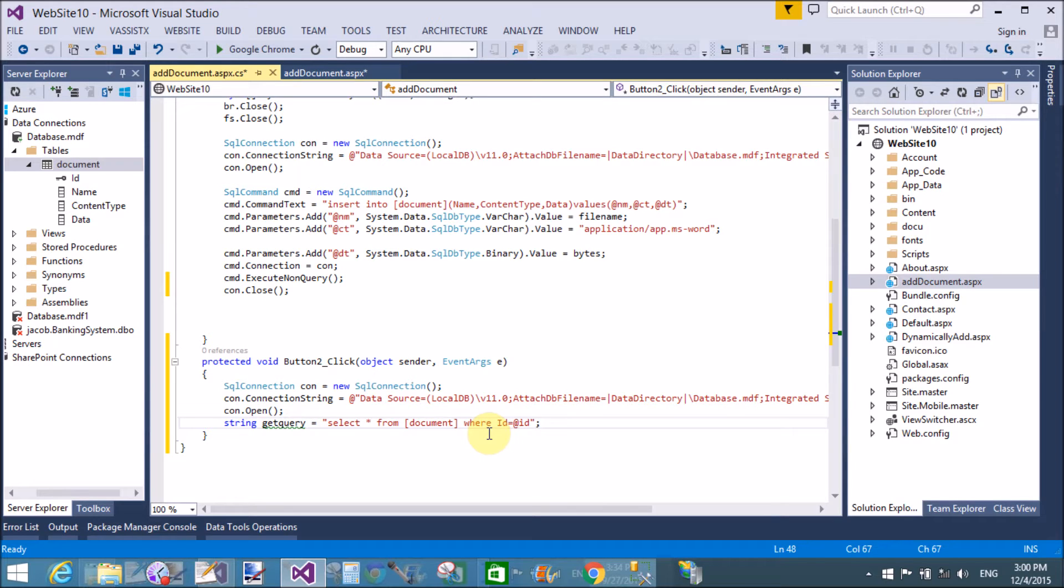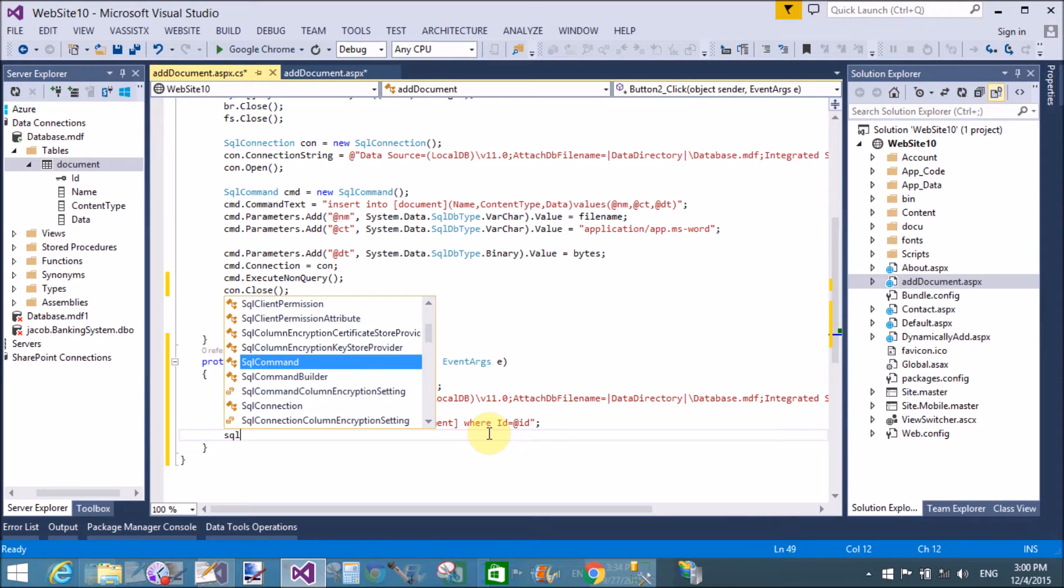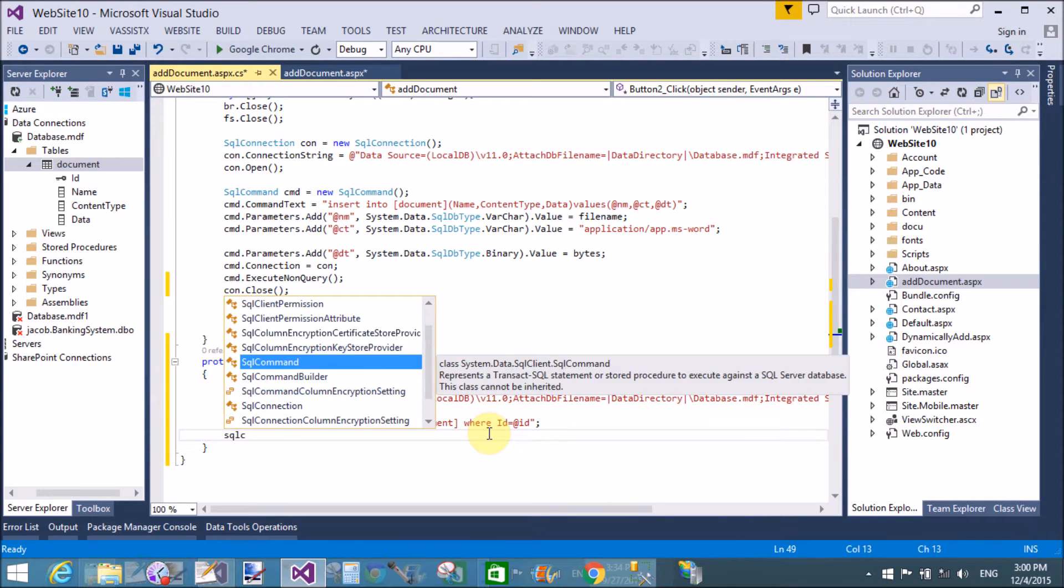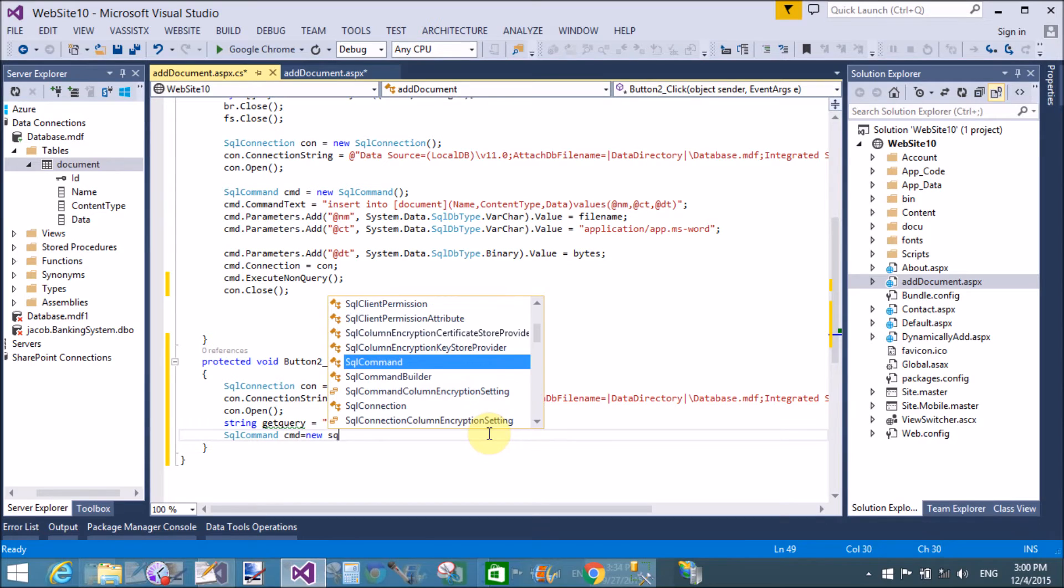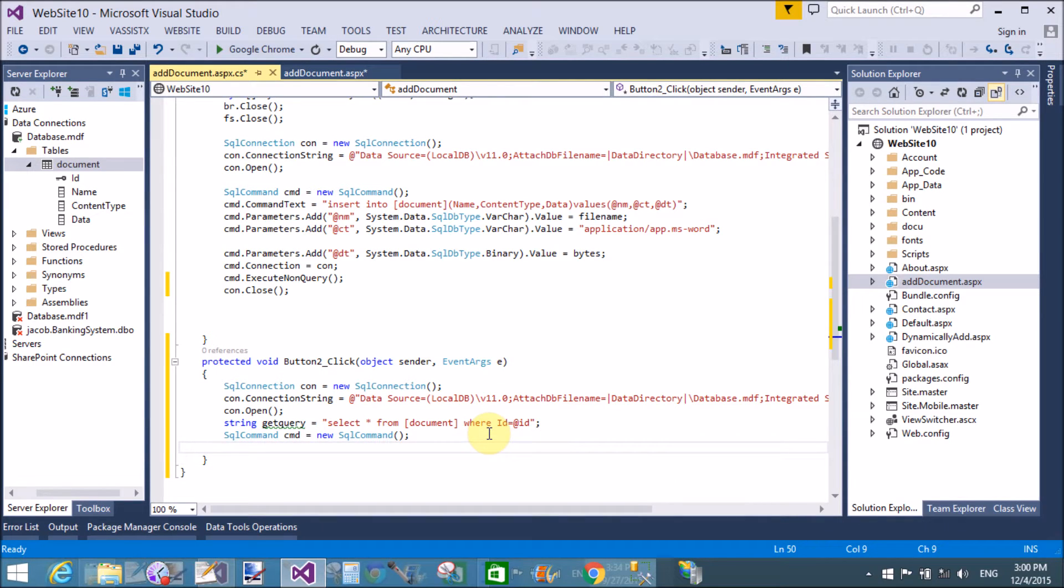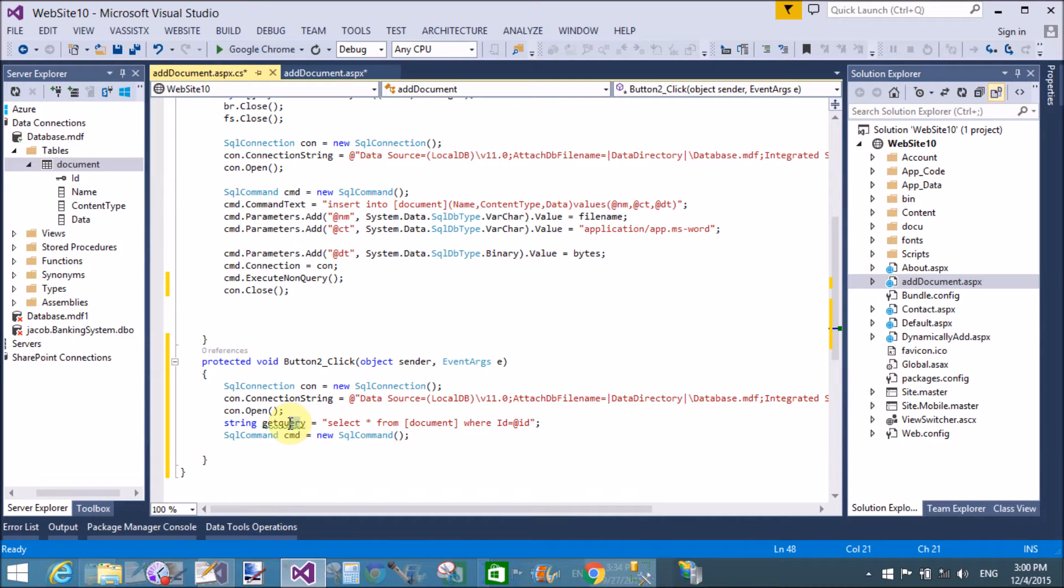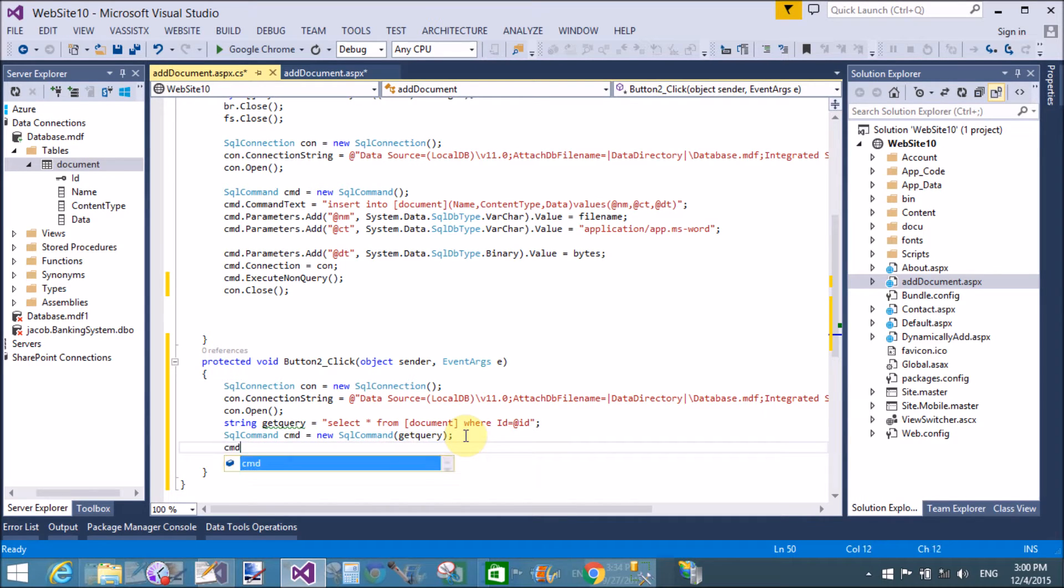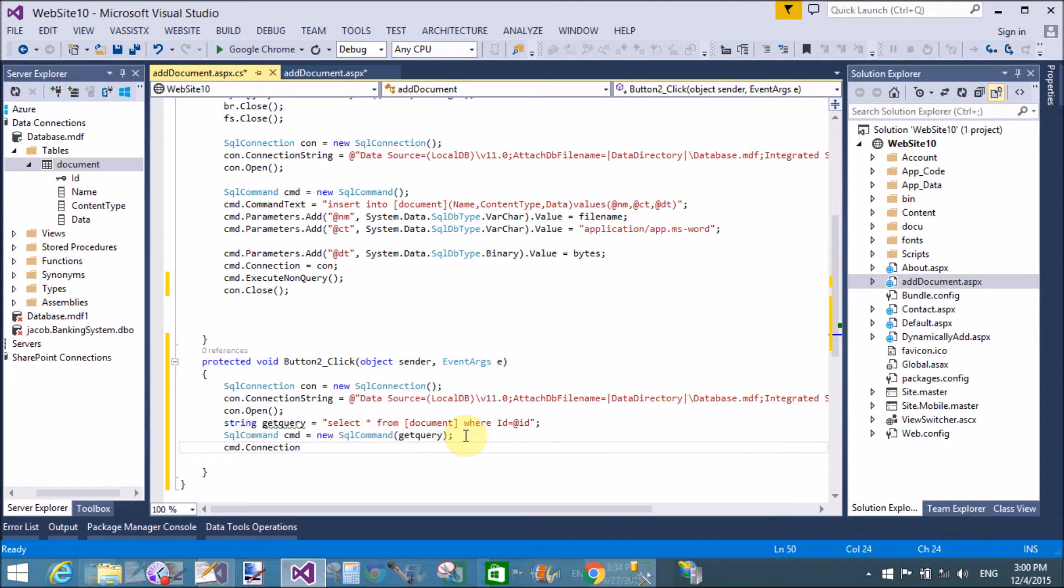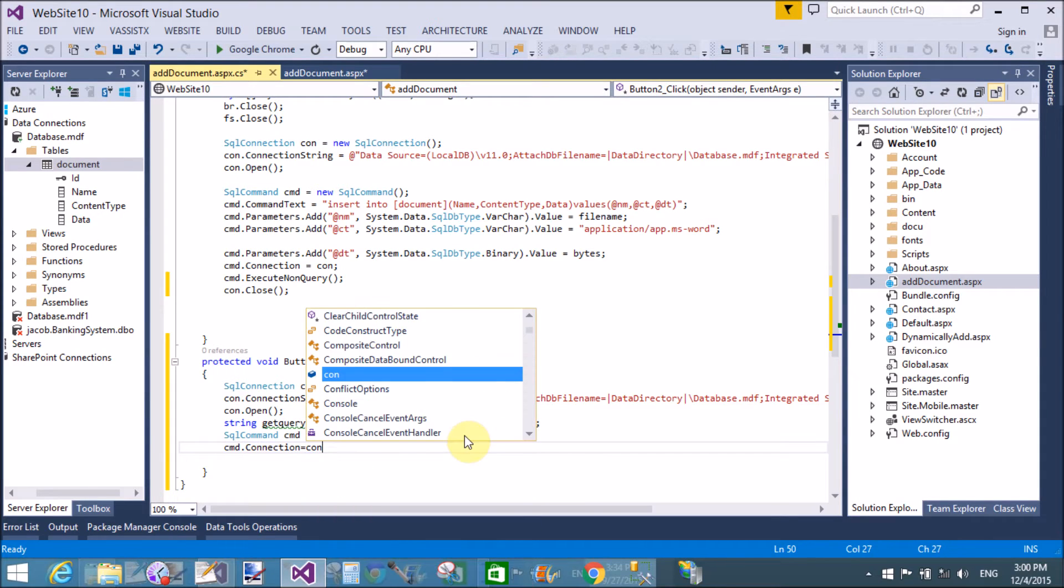And then getting the id with the parameter. So here we use command, sql command class cmd equals to new sql command. Now assign the string that is get query, associate with the command. So assign the connection to the command that is con.